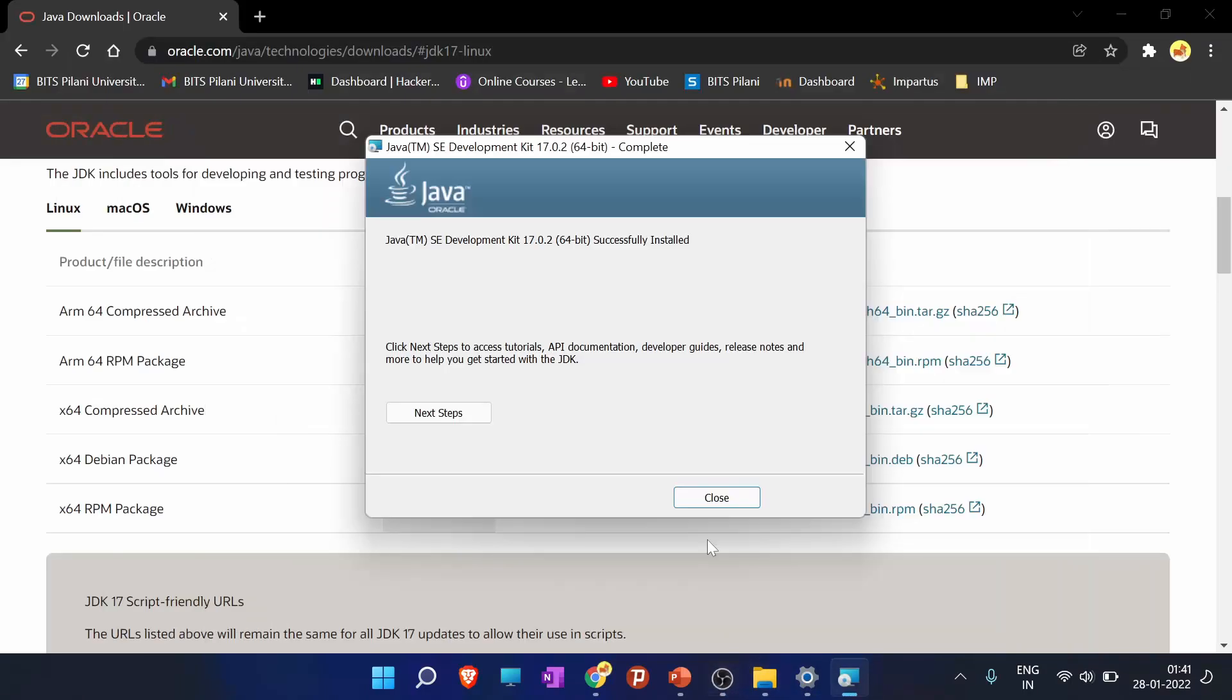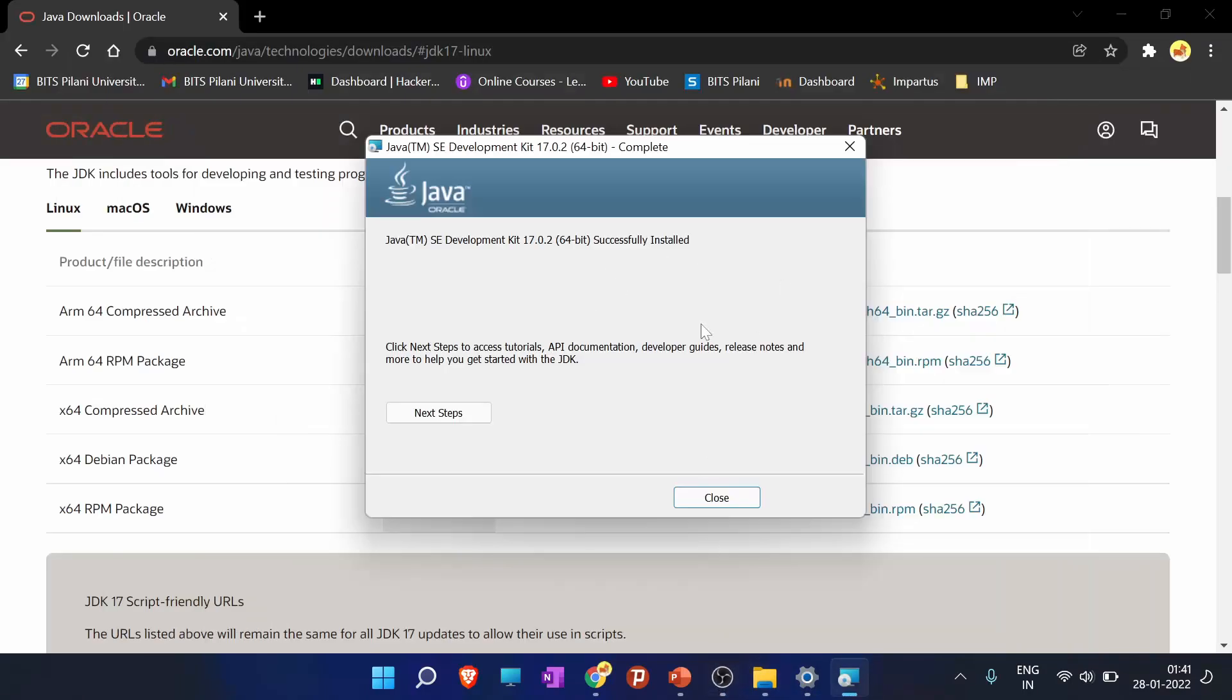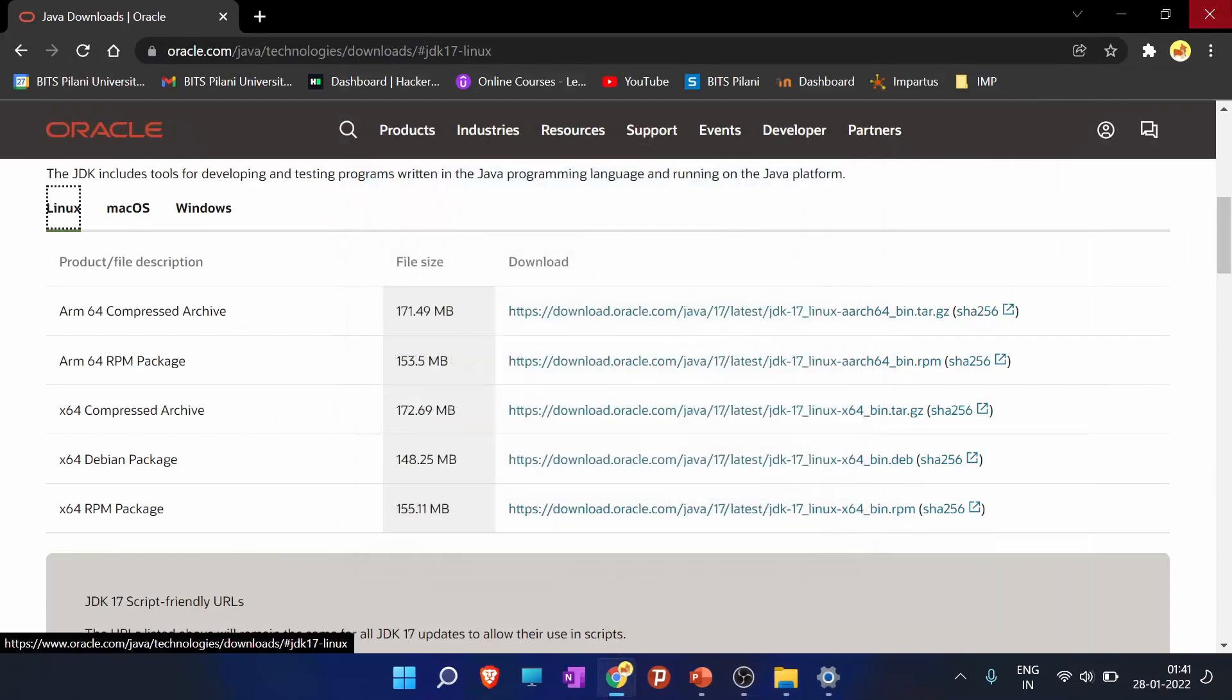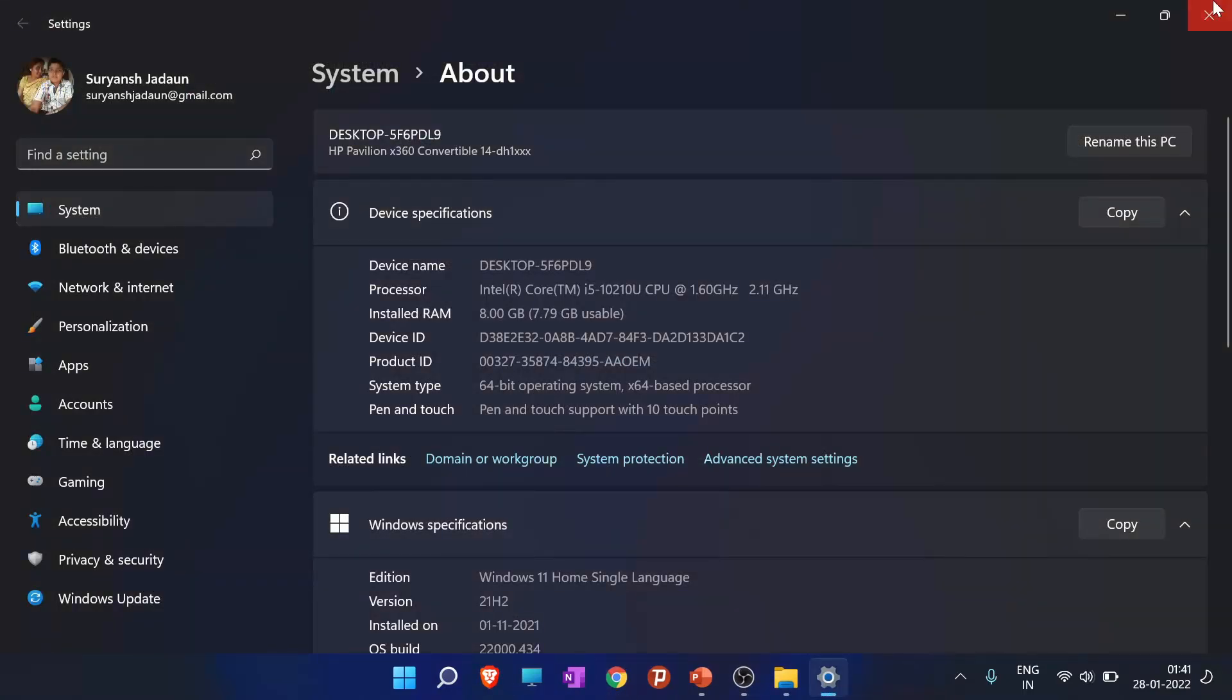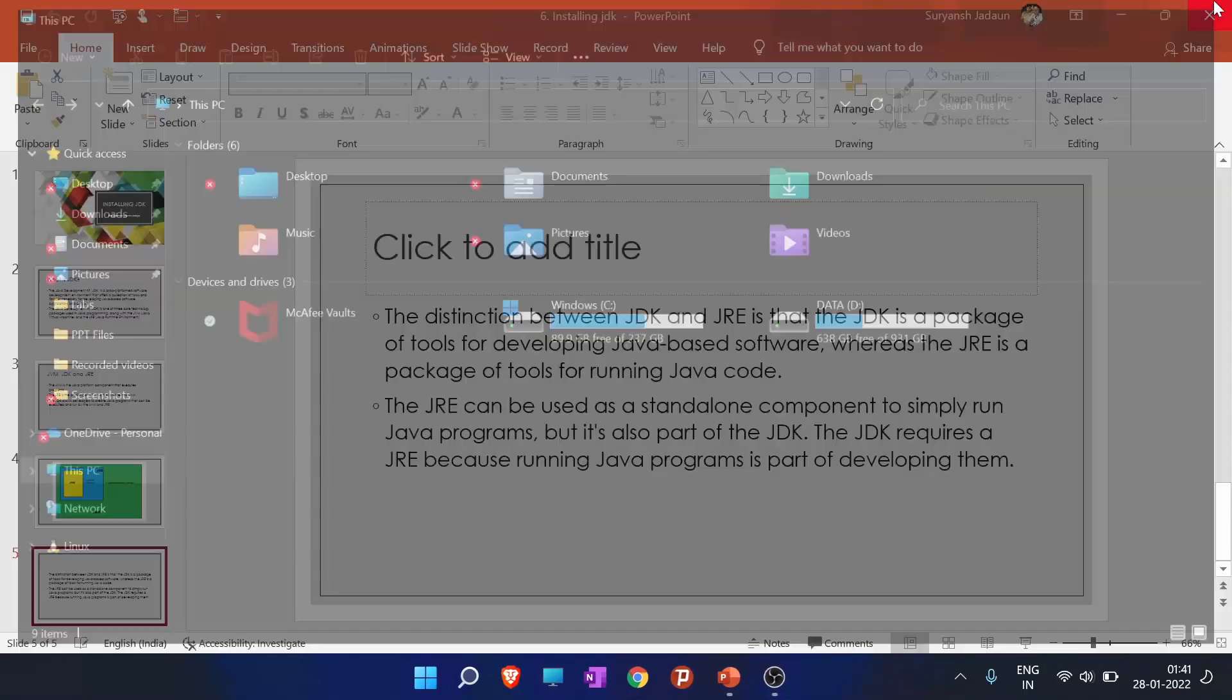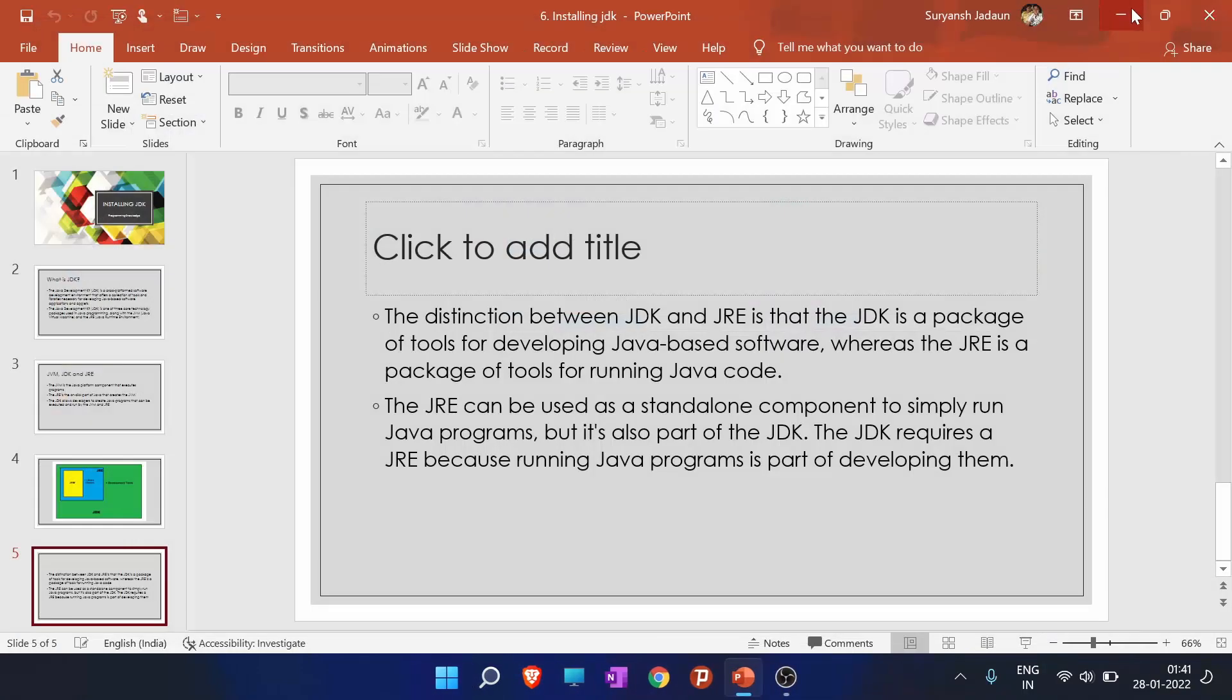So now as Java is installed successfully, we have to close this. So now what we have to do is we have to check where Java is in our system or not.